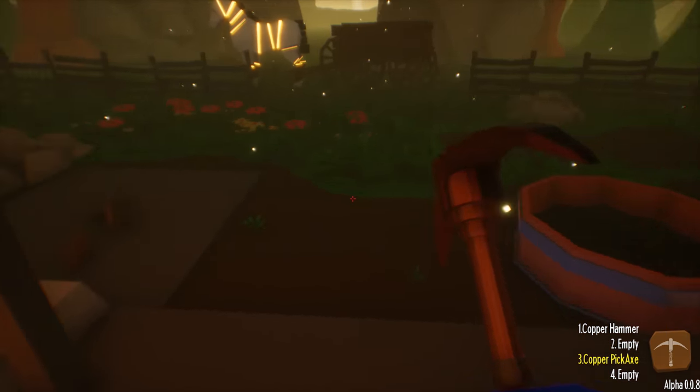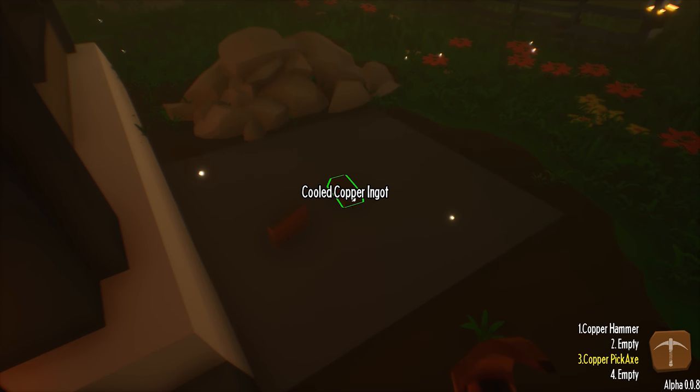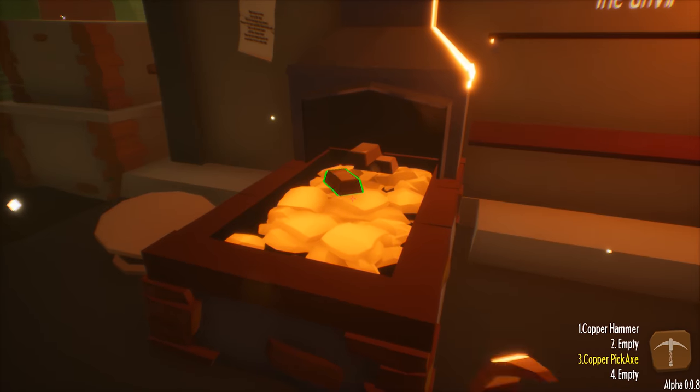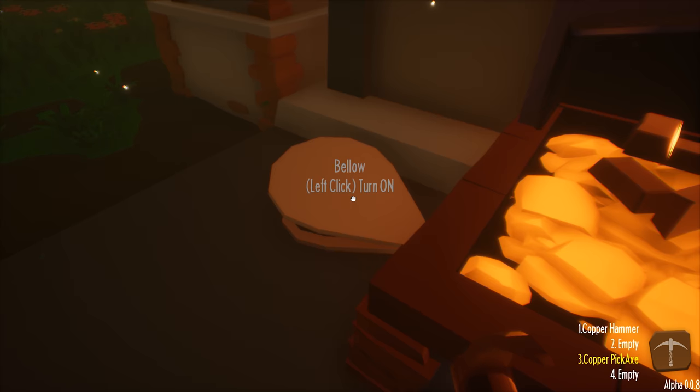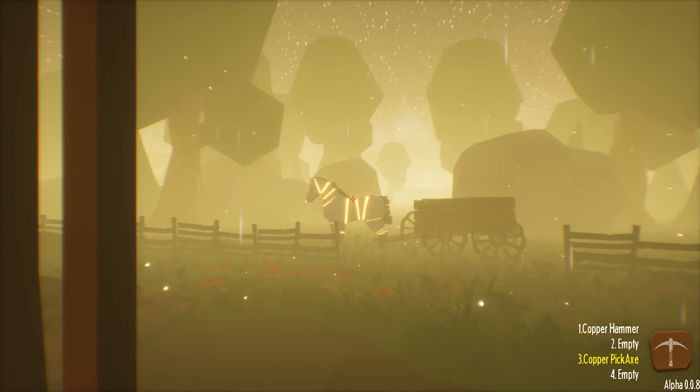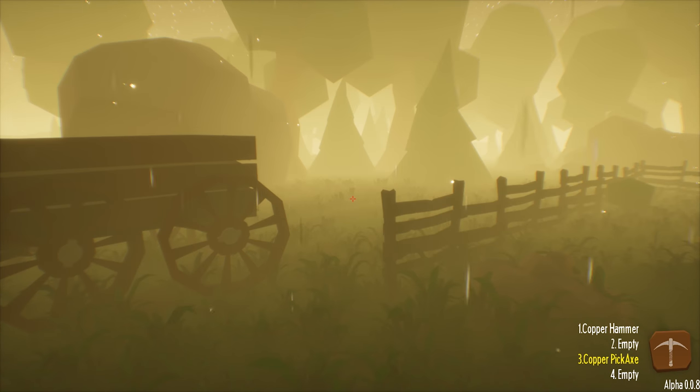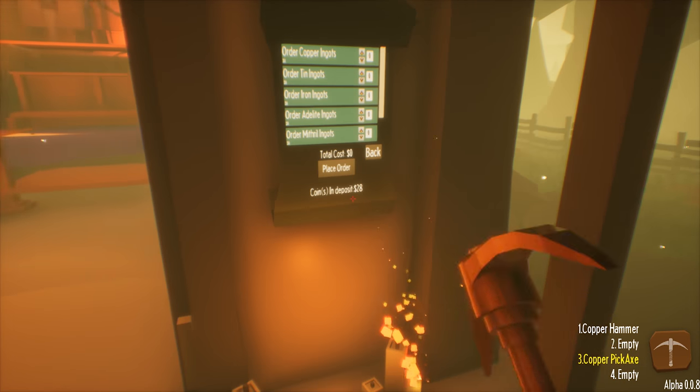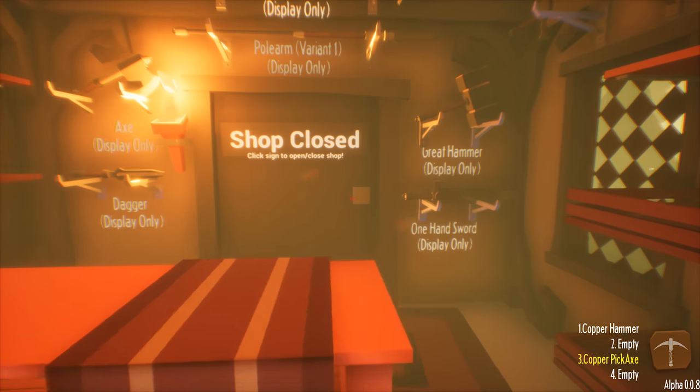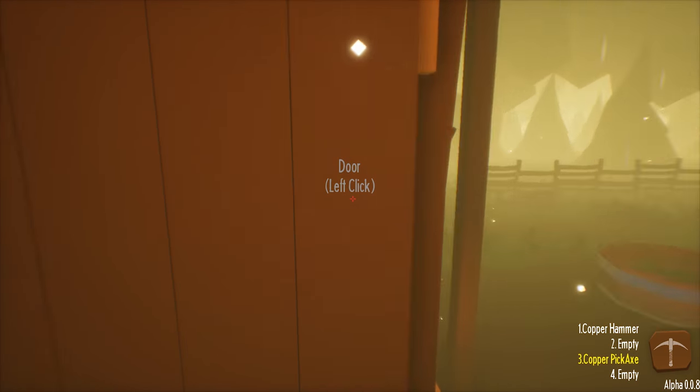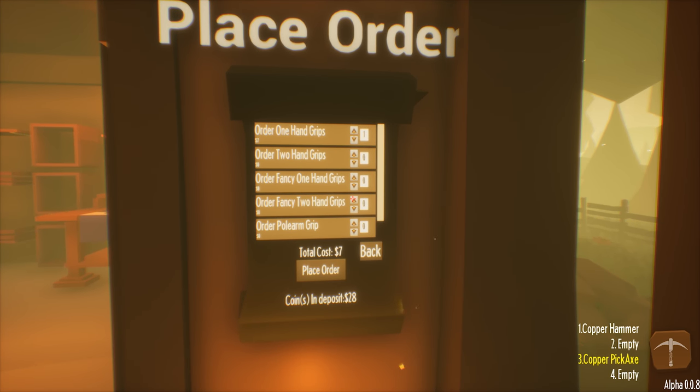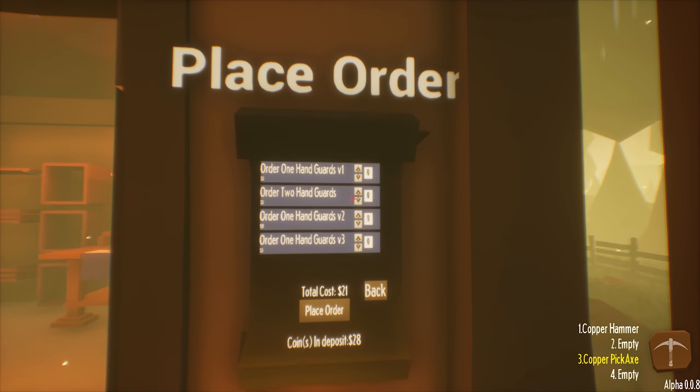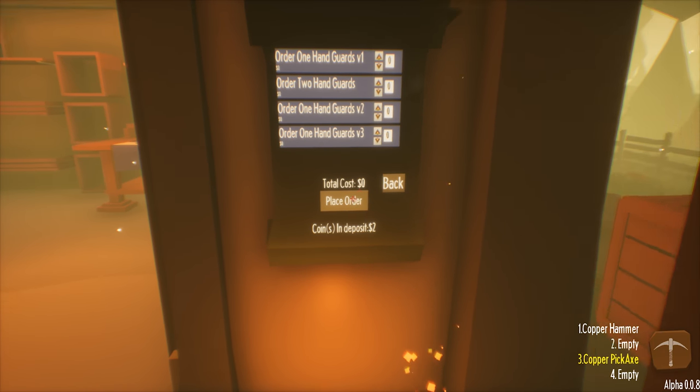Still getting my buttons backwards, happens to us all. I will say the mouse feels a little bit twitchier now. Luckily enough I haven't lost anything just yet. Let's order a couple grips, couple handles, guards - we need a one-handed guard and a two-handed guard. I forgot to get a polearm grip.